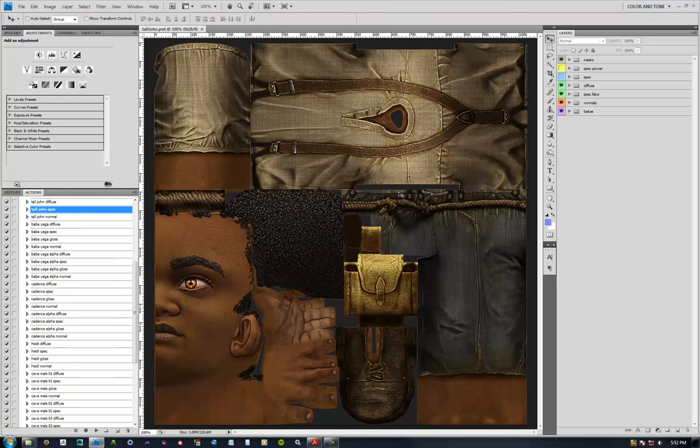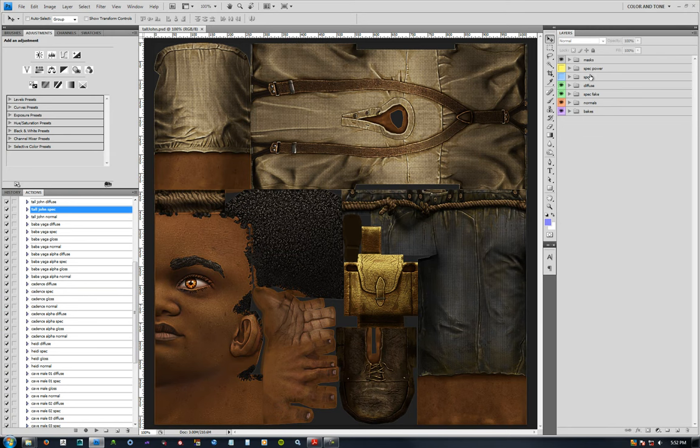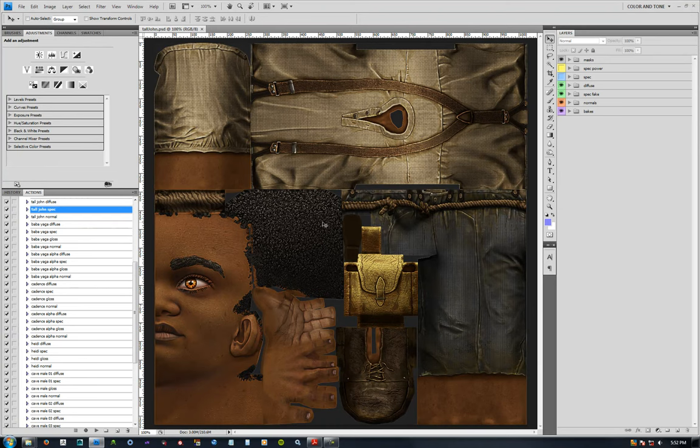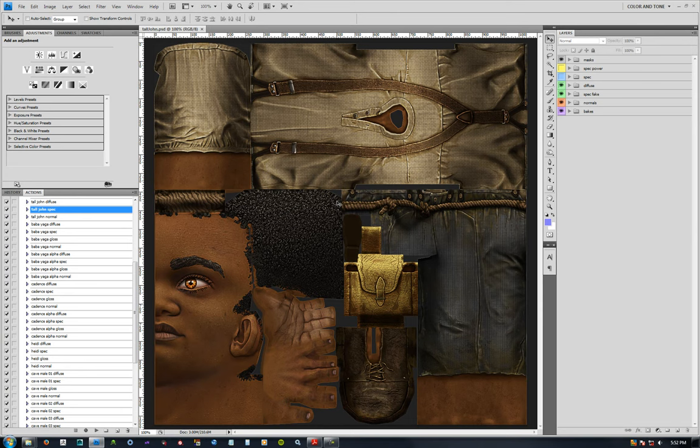So the last part here is our specular process, and this uses a more old school, non-physically based rendering workflow. You know, more like specular and gloss, things like that. This doesn't have roughness or metallic or anything like that.